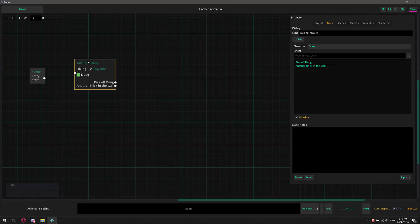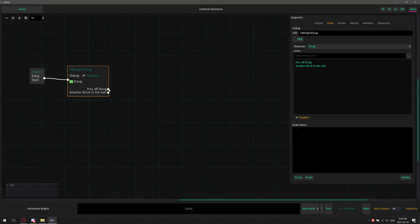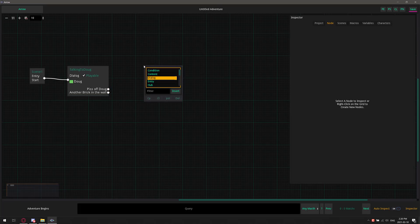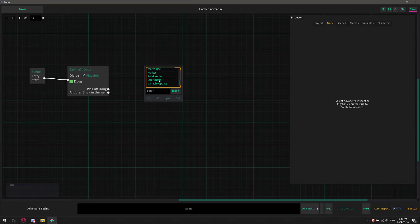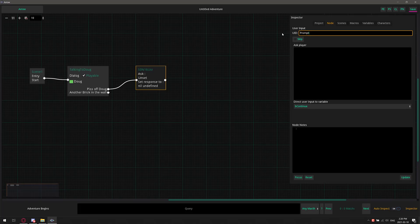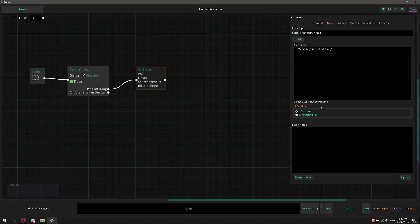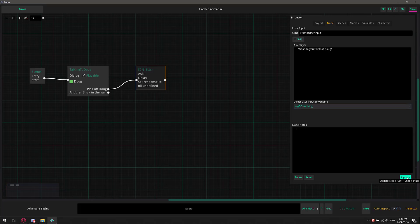But there we go. We now have this dialogue. So we're going to basically start our world, and we're going to immediately talk to Doug. Now, you'll notice in Talking to Doug, we have a couple of different options that we can go with. We can say, piss off, Doug, or we can say another brick in the wall. In the case of piss off, Doug, we're going to go ahead, and we're going to fork that off into something else. So what we're going to do is say, I don't know, we'll feed it to a user input, which makes absolutely no sense, but sure. So we'll say, piss off, Doug. It's going to go over here. Prompt user input. So we've got a node coming in like so. Ask the player, what do you think of Doug? Like so. And then it goes to a variable. We'll say that to say something.